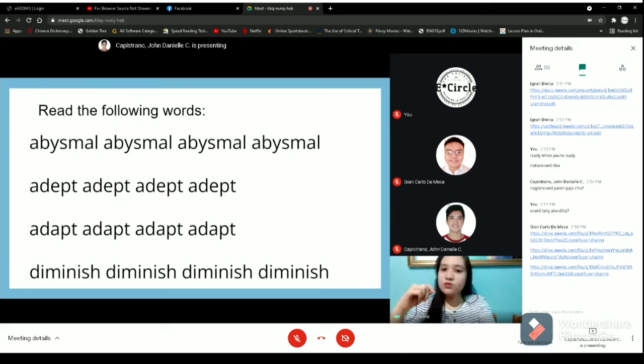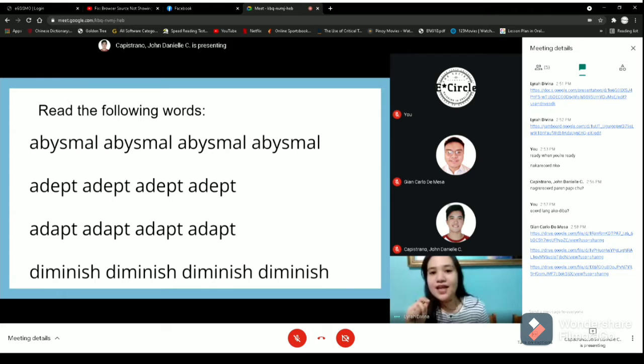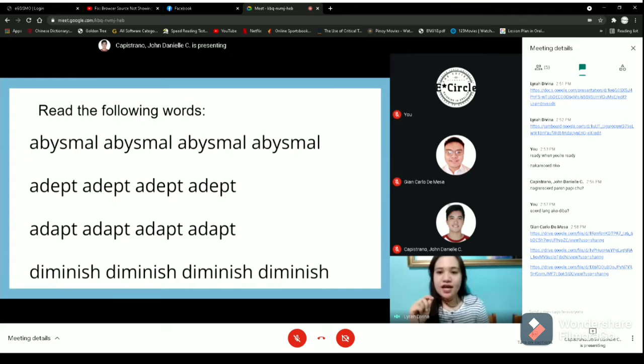For example, the word abysmal is written four times, so you have to pronounce this word four times. I'll go first so you know how to pronounce each word. Abysmal, abysmal, abysmal, abysmal. Adapt, adapt, adapt, adapt. Adept, adept. Diminish, diminish, diminish, diminish.